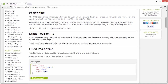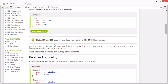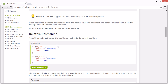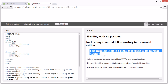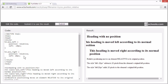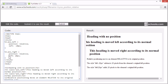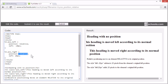Let's look at relative positioning. A relative positioned element is positioned relative to its normal position. This heading is moved right according to its normal position. Its position property is set to relative and its left property is set to 20 pixels, so it's positioned 20 pixels from the left relative to its normal position.